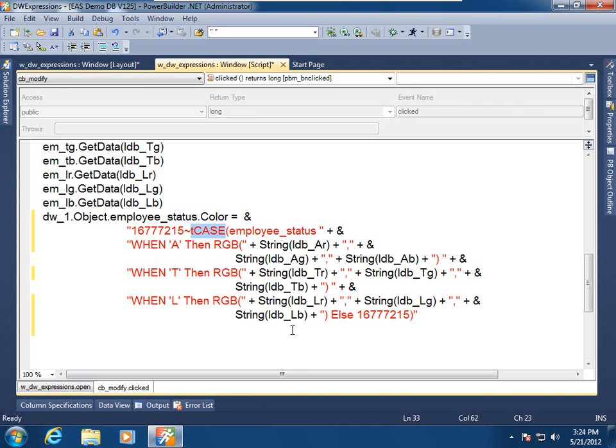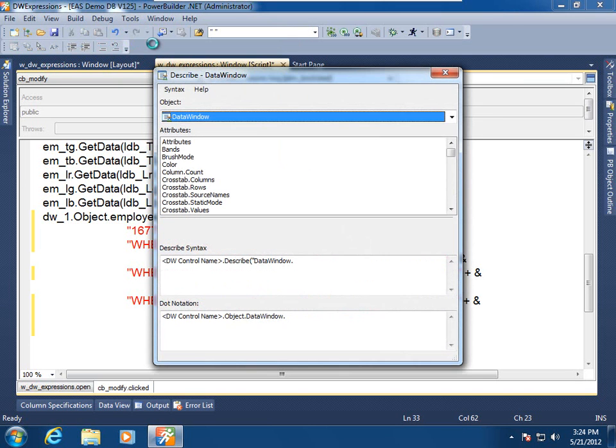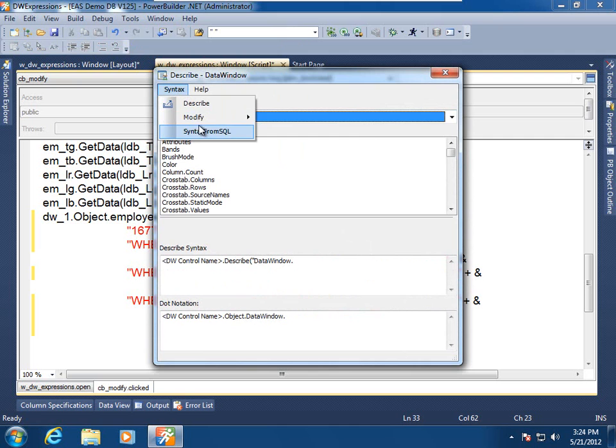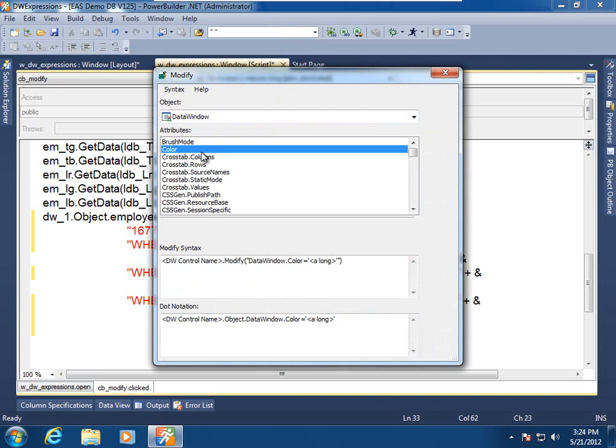A very powerful tool that will assist you in creating dynamically applied modification strings for data window expressions is the data window syntax tool created by my colleague Sandy Barletta. If we go into the syntax modify and attributes mode for this dialog, we can begin constructing and selecting data window modify expressions.